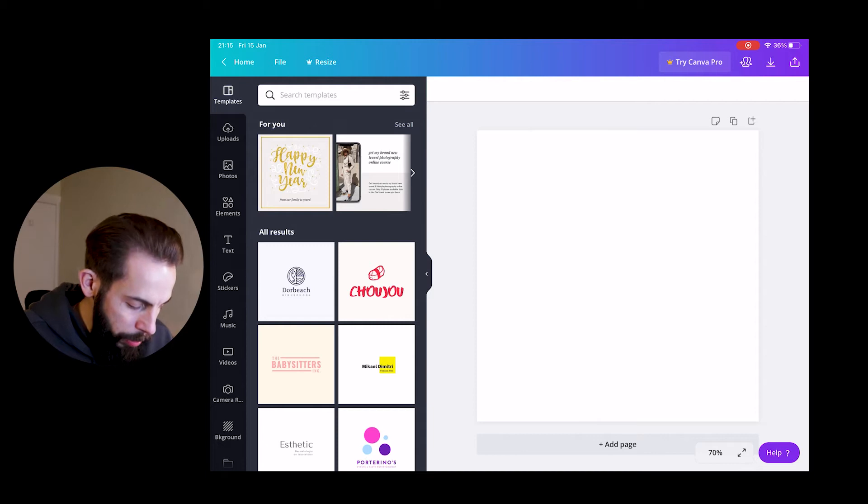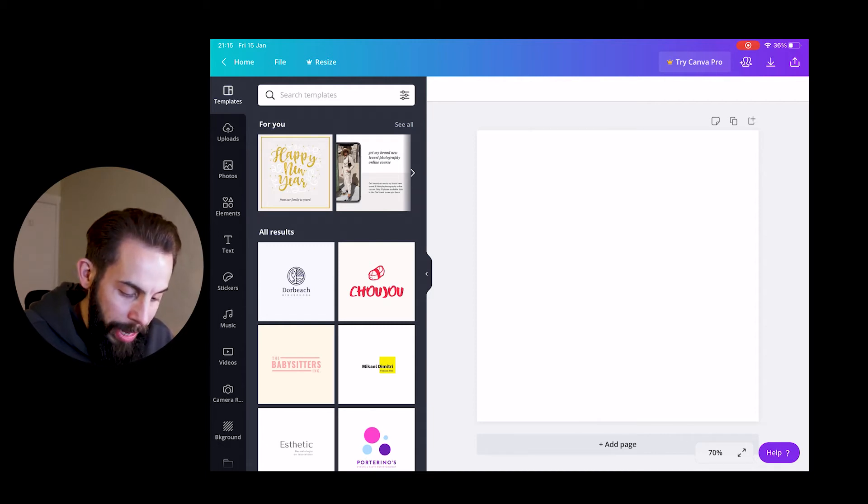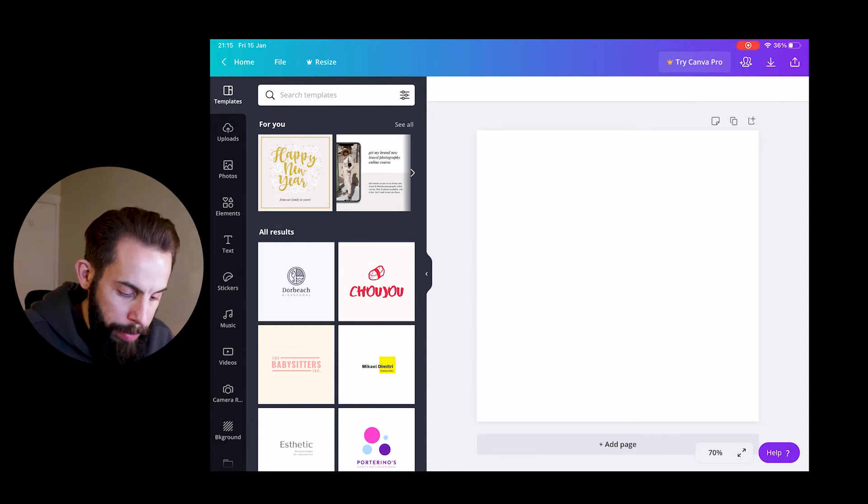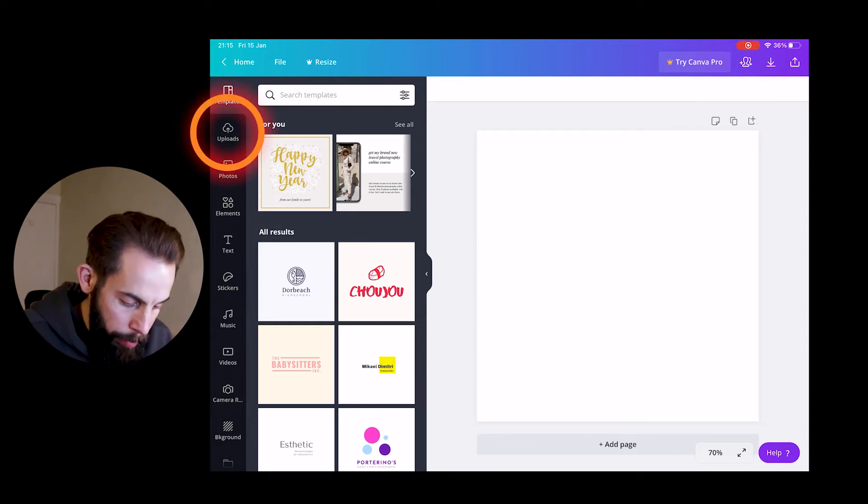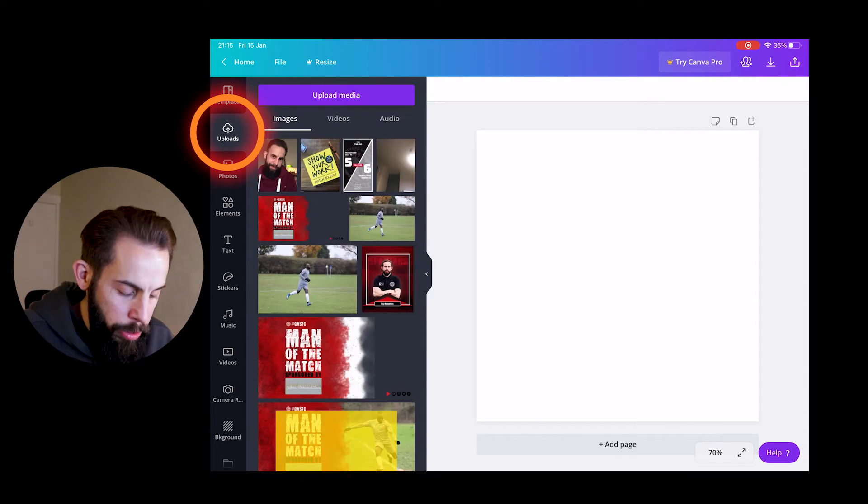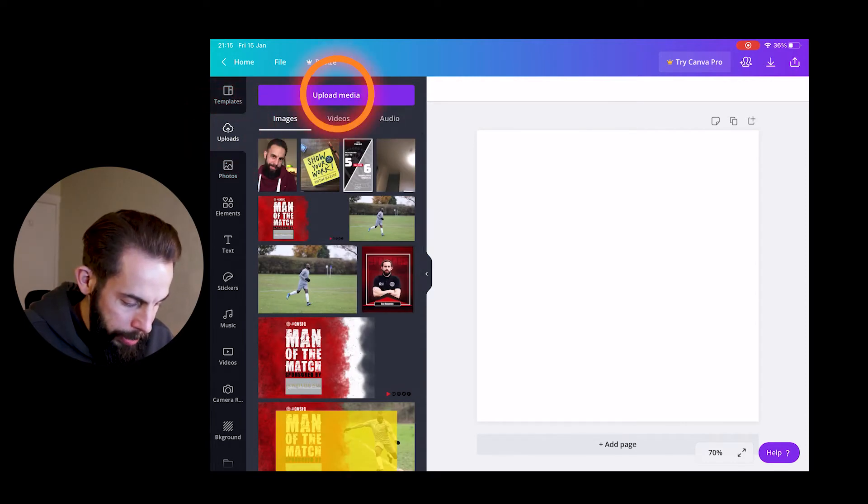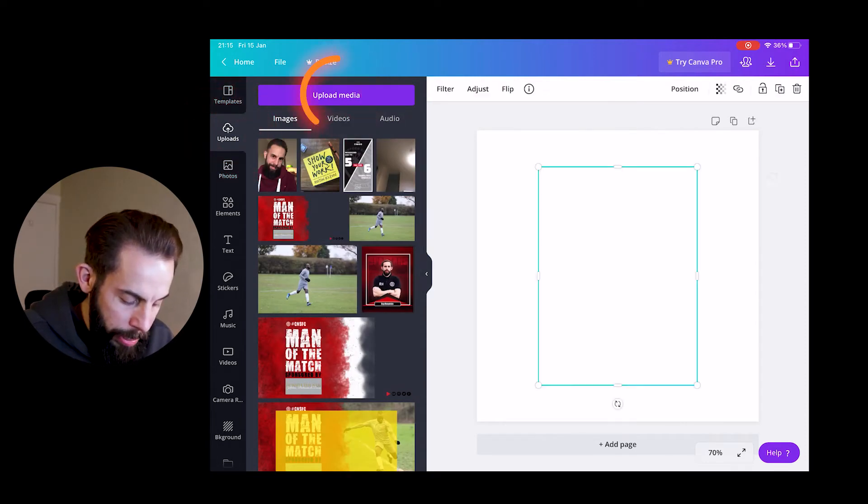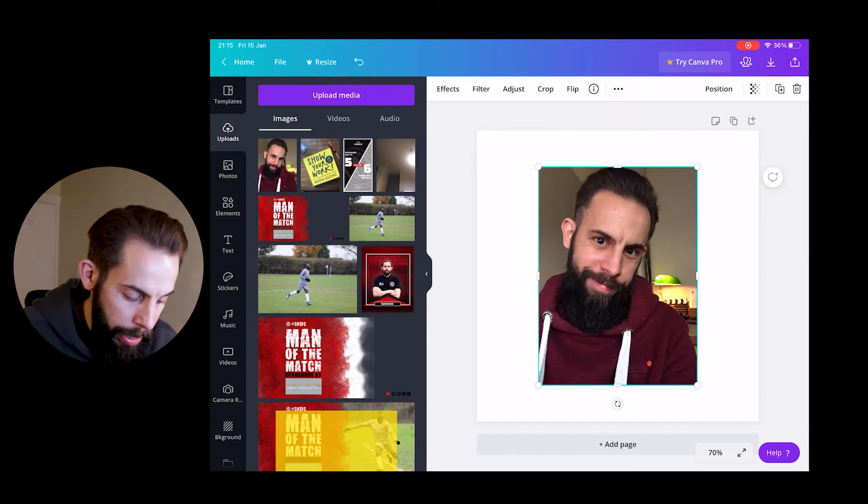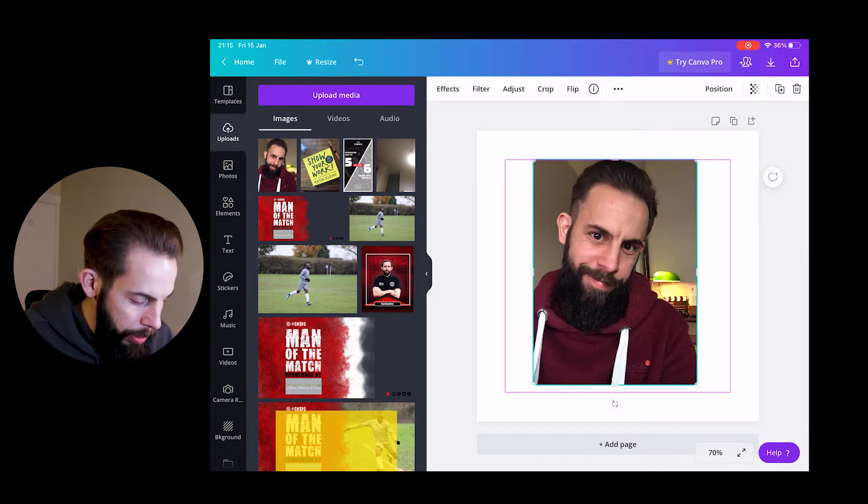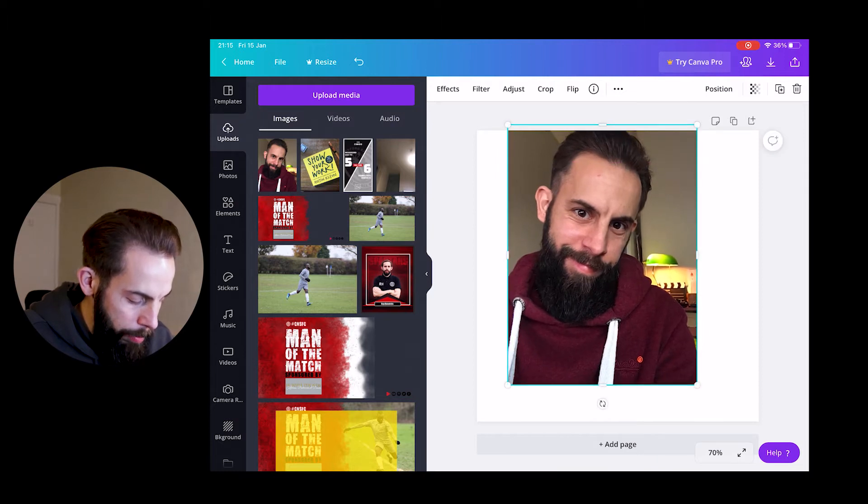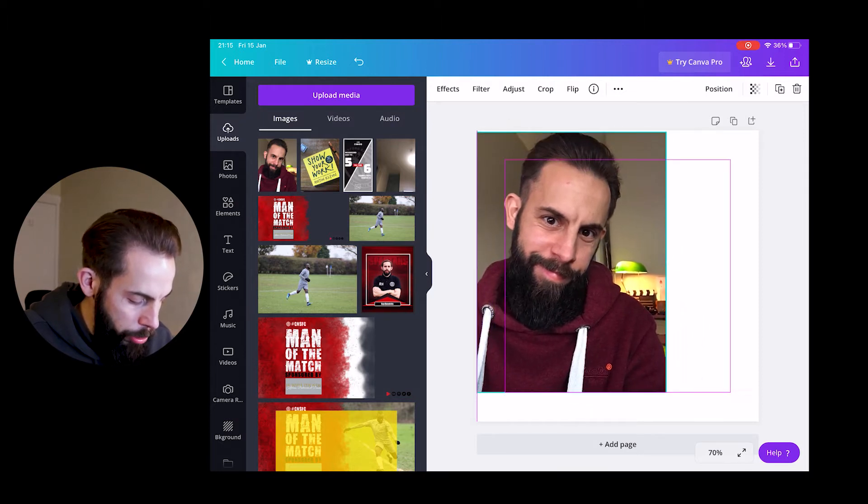From here we want to do a couple of things. The first one will be we want to get our picture. Head over to, on the left hand side you've got templates, then below that you've got uploads. Click on uploads and then from there you can go upload your media. I have already selected my media from my photo, so I'm picking that photo to put in there.